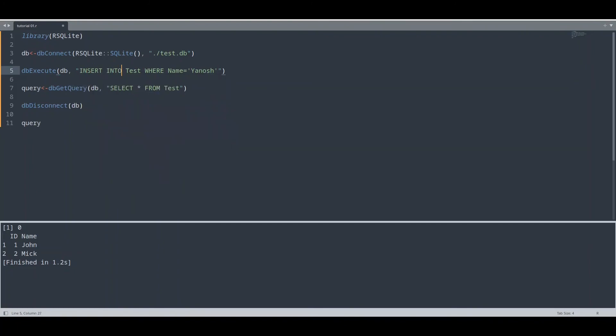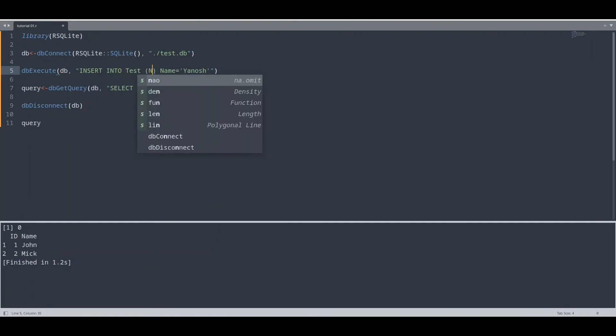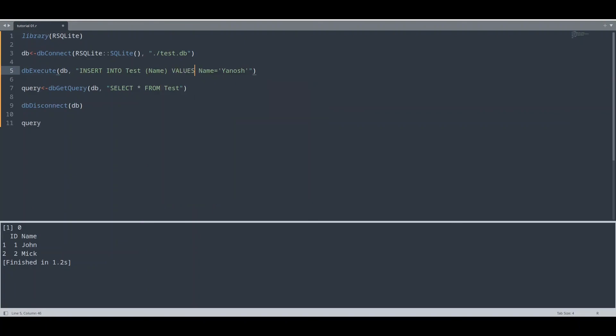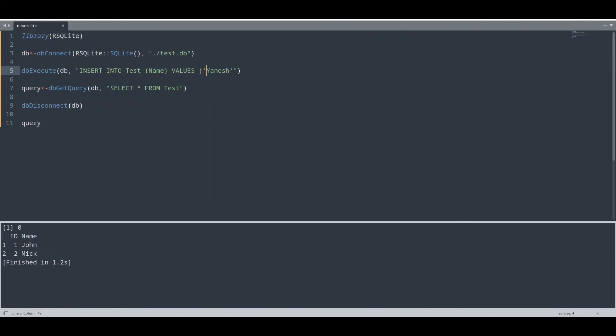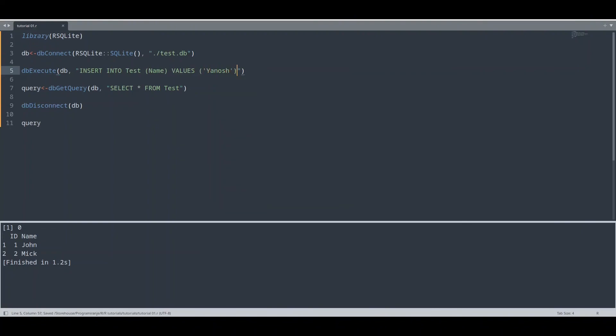INSERT INTO test, name, values. Okay. Now I'm going to run this query. And yes, now we have Janos.